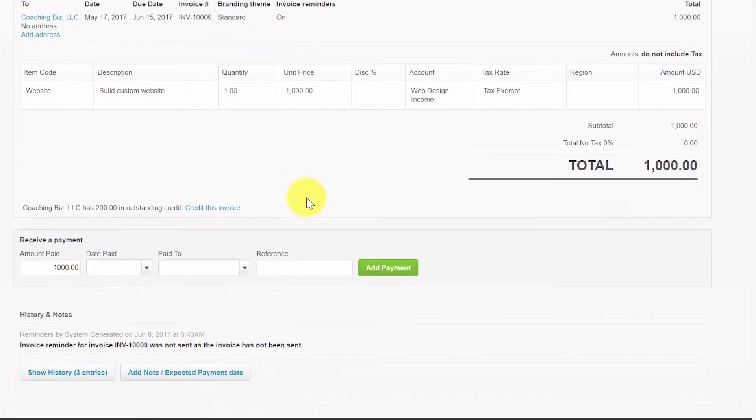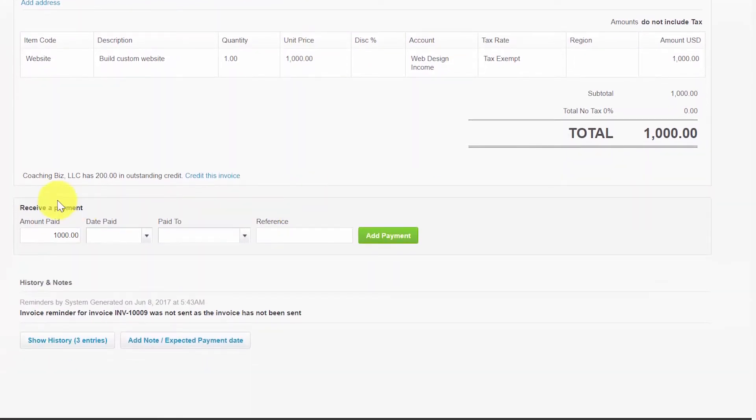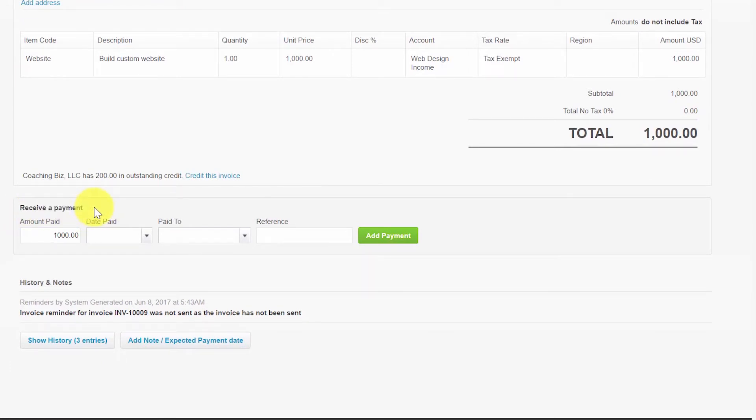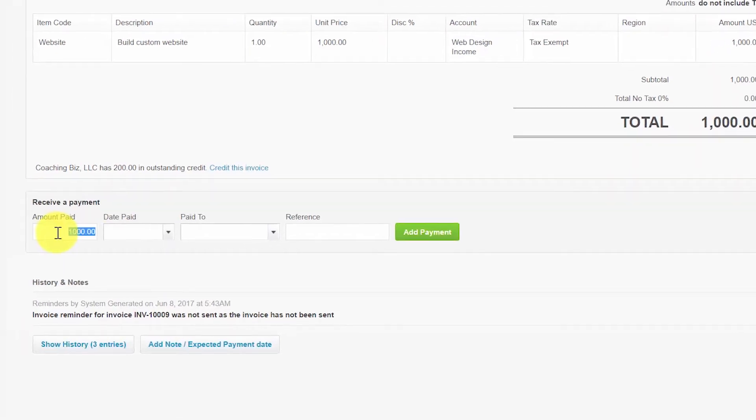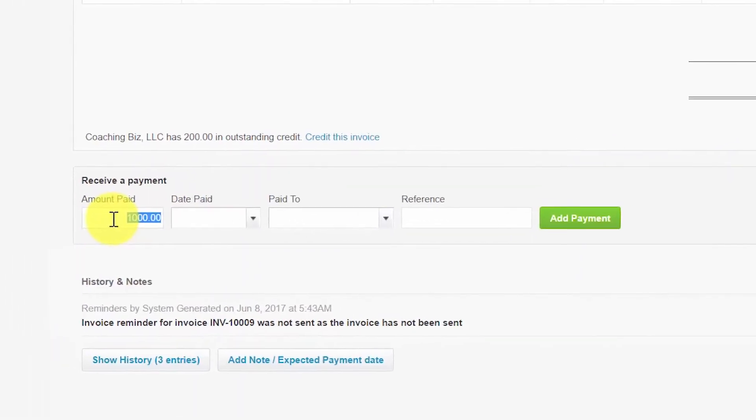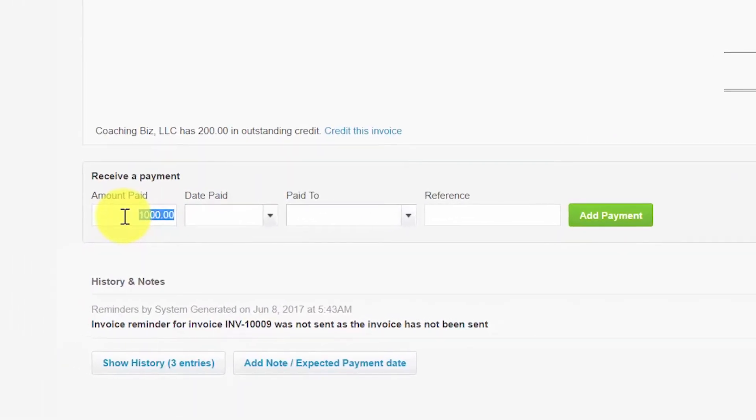If we scroll down to the very bottom of the invoice this is where we can see the section where we can record a payment. The amount paid field will auto populate with the total amount due for the invoice. If the customer payment matches this amount, meaning it's a payment in full, then you can leave it as is. However, if the customer's payment is less than the amount in this field, which means it would be a partial payment, then you want to enter the amount of the customer payment that you received here.